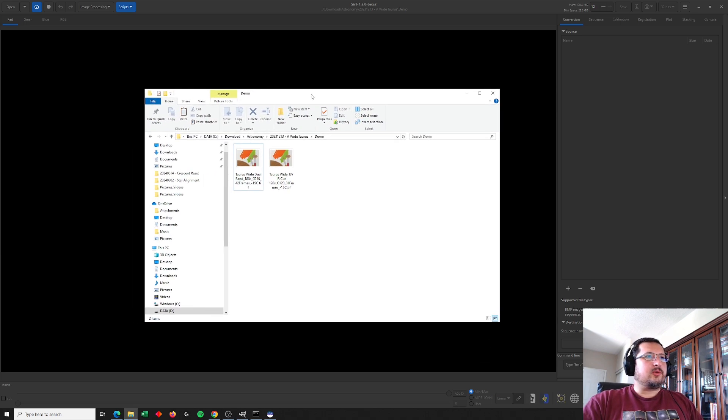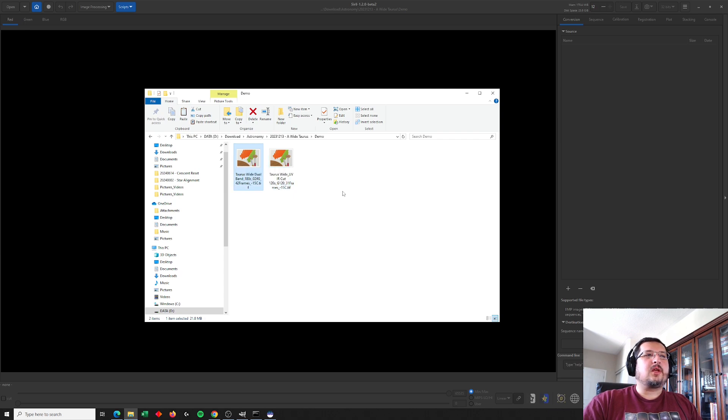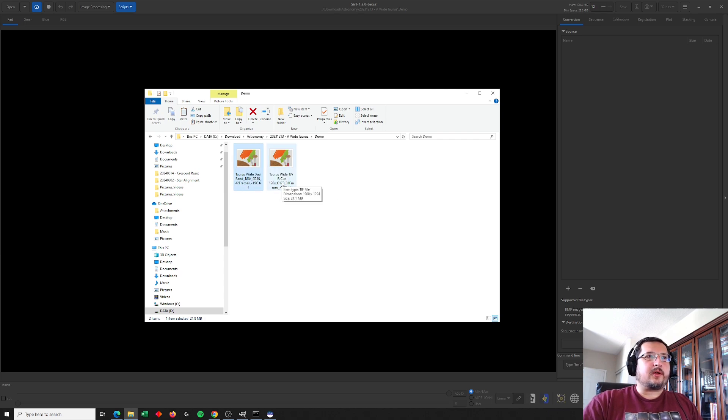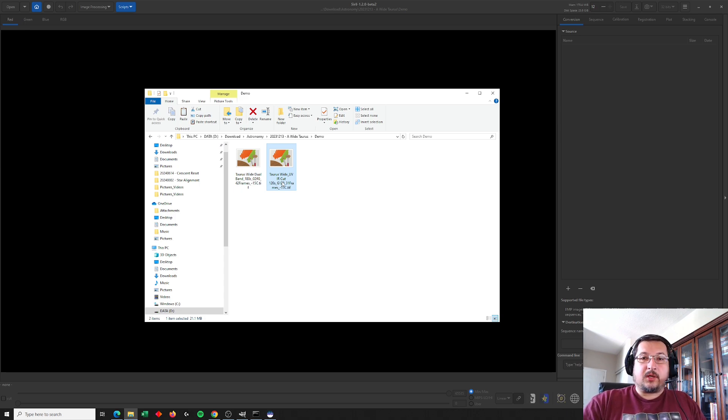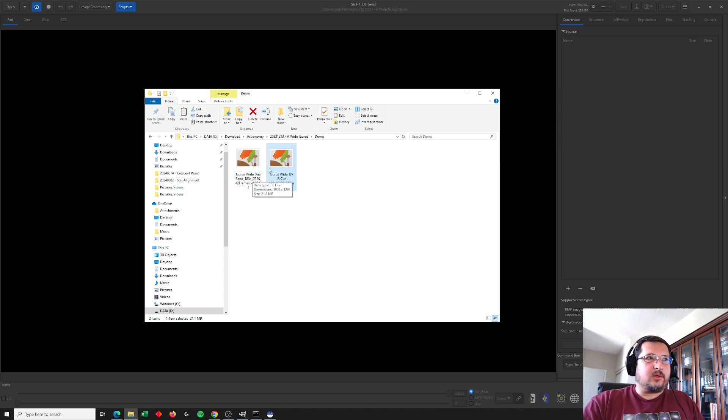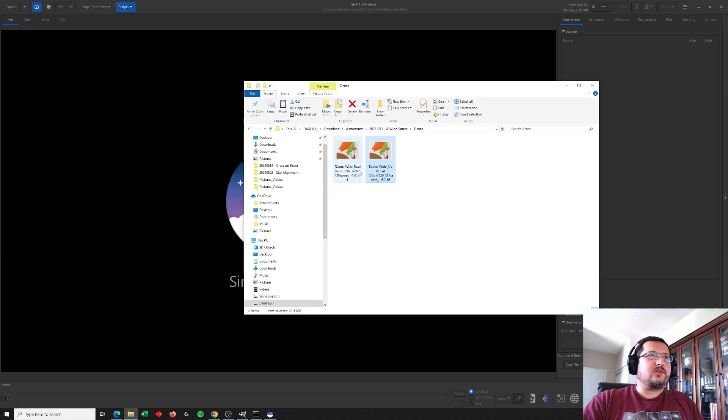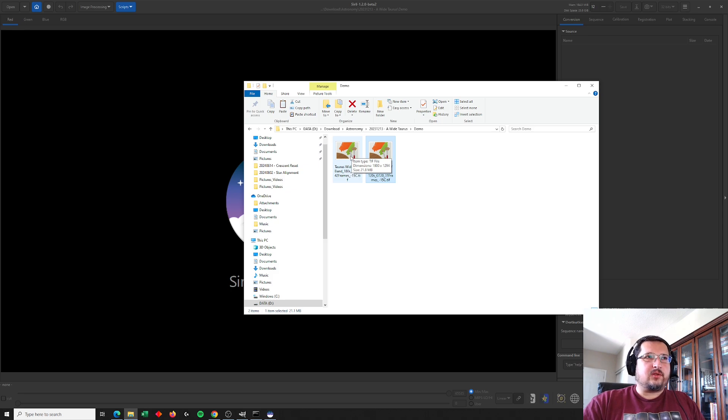What I'm going to be doing here is just taking two images, one that was taken with a dual band filter, one that was taken with a UV IR cut filter. I'm going to take the stars from the UV IR cut image and I'm going to overlay them into the nebula image with the dual band filter. So first thing I need to do is create versions of both of these images that have stars and that don't.